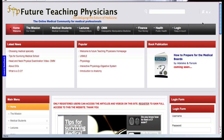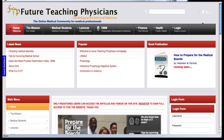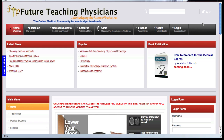Hi everybody. Thank you for visiting our website, Future Teaching Physicians. This is an online medical community for medical professionals. We thank you for taking your time out to visit our website. This is just a brief overview to give you the advantages of things we offer on our website.